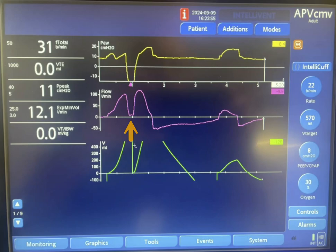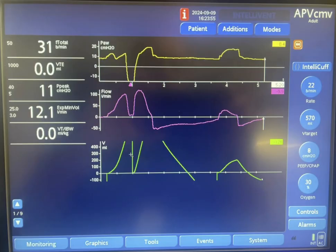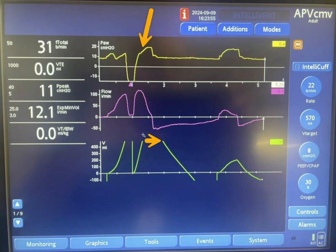The fact that the volume curve went down to zero here is because of recalibration of the machine — it's not because of exhalation. So what we have inside the lungs right now is around 550 mL. The next breath starts here, and the machine delivered pressure and the flow is larger than the flow in the first breath.